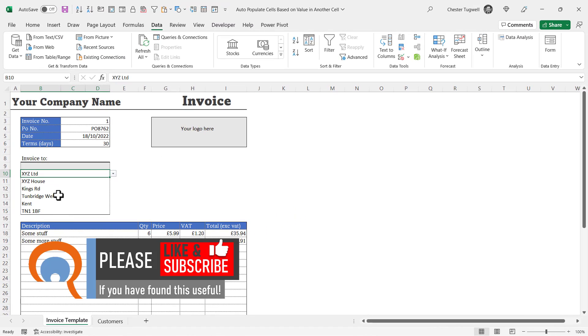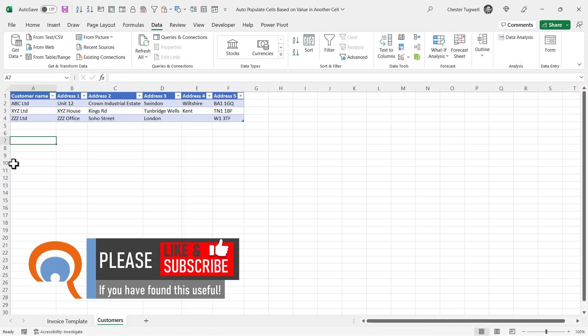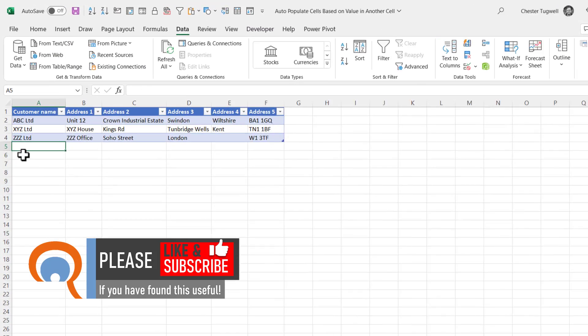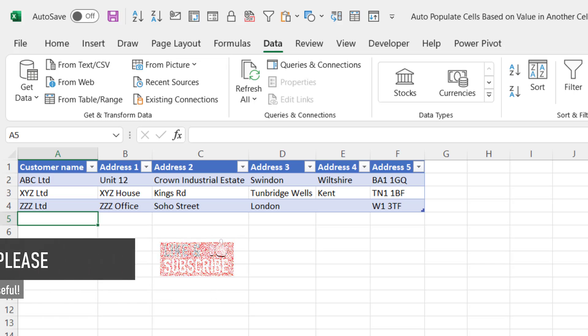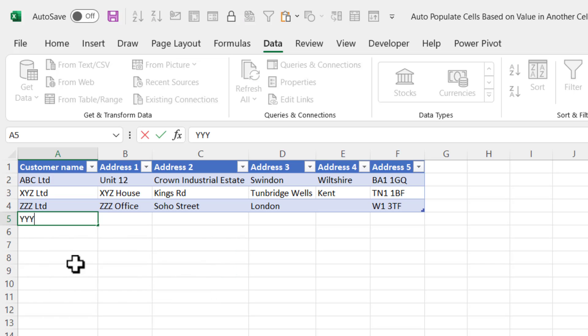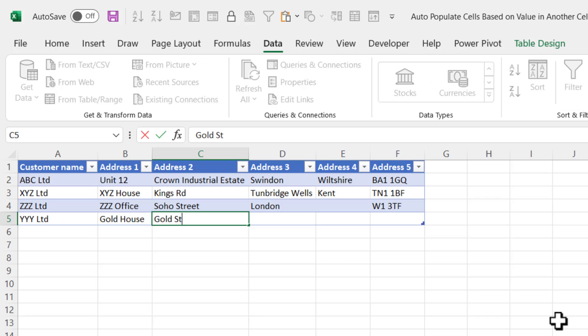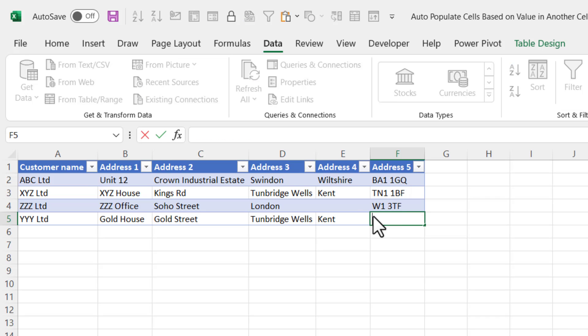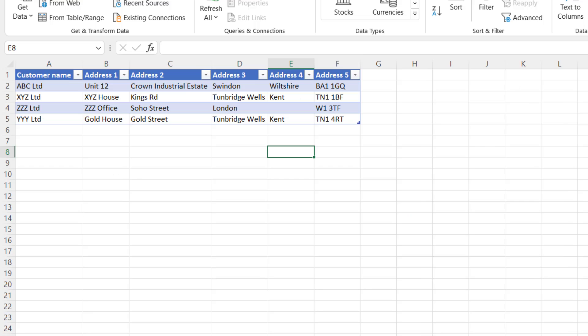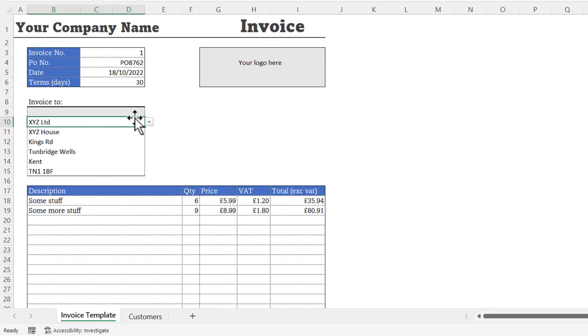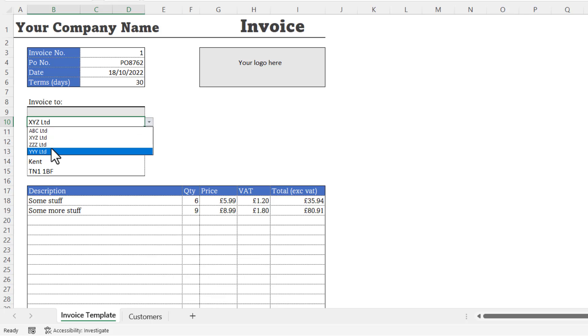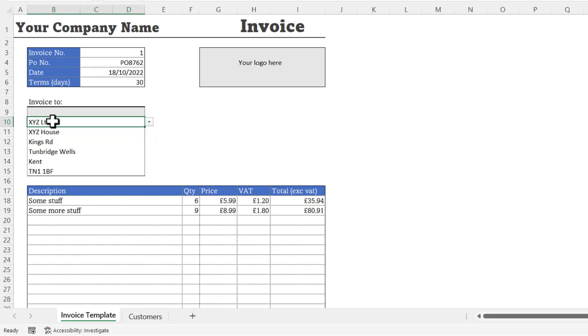Now because your customer list is in a table, if I added another customer, that new customer will automatically appear in this list. So we now have our dropdown list.